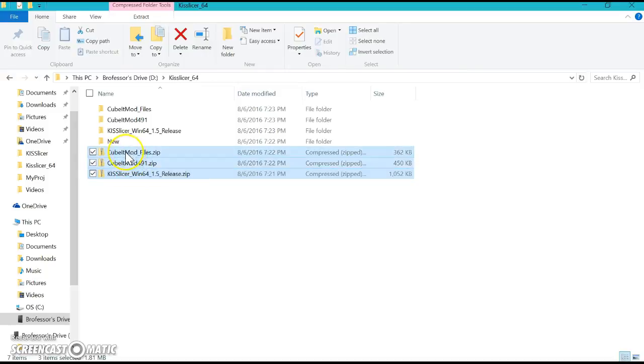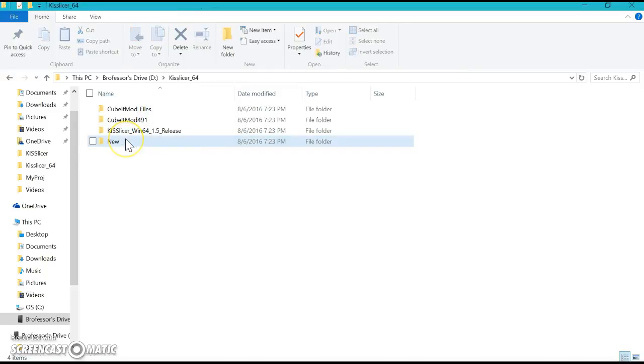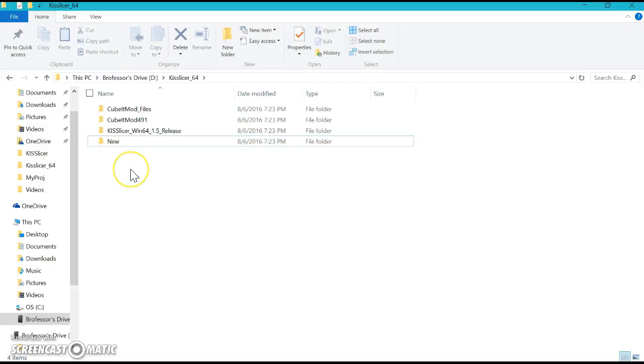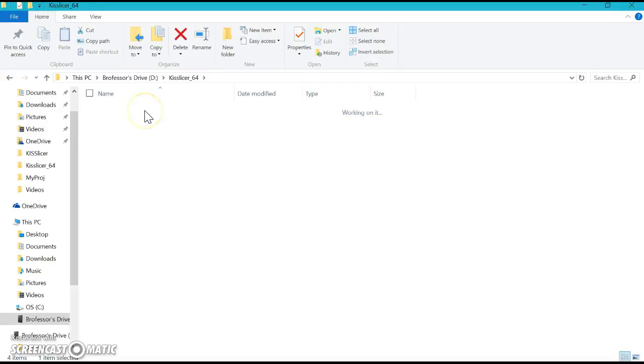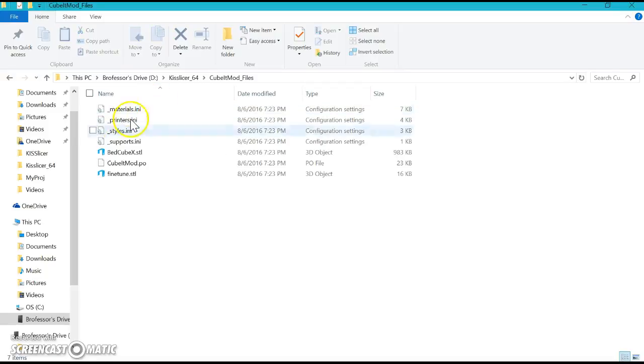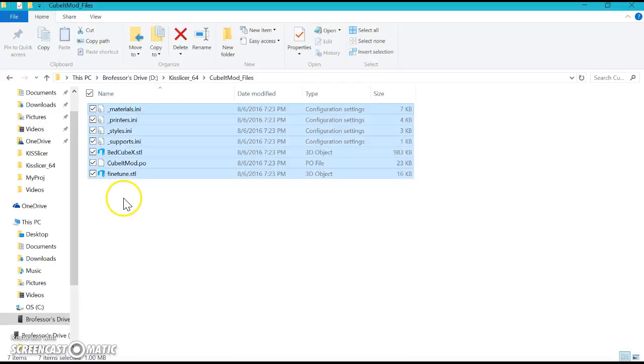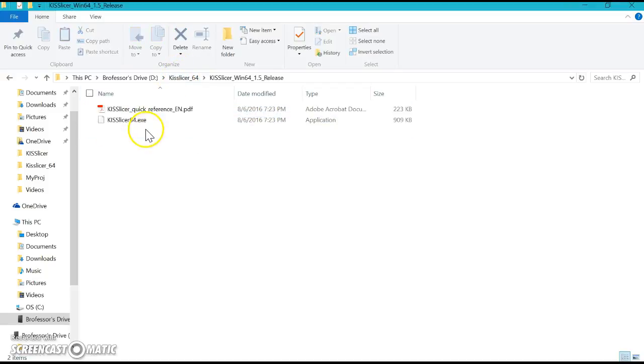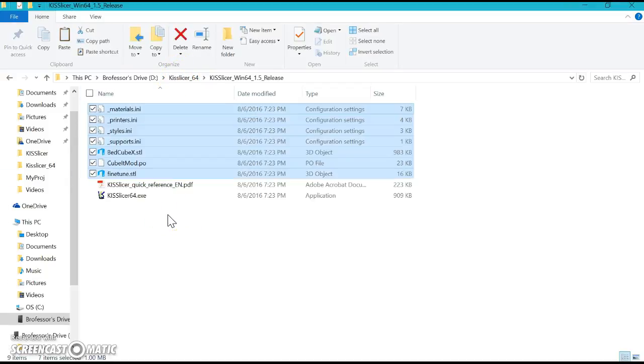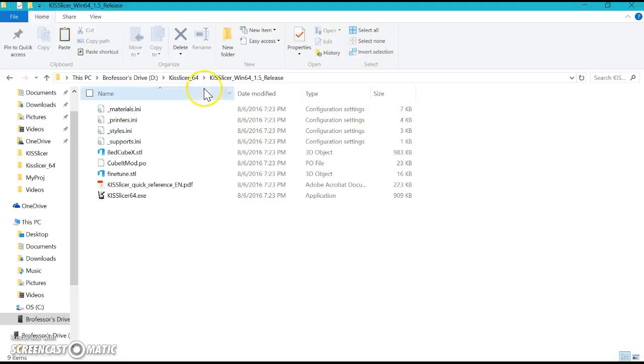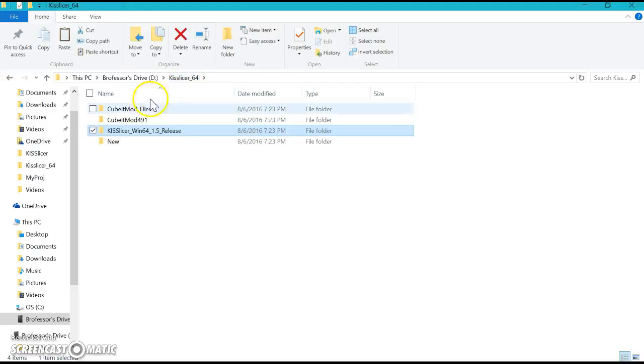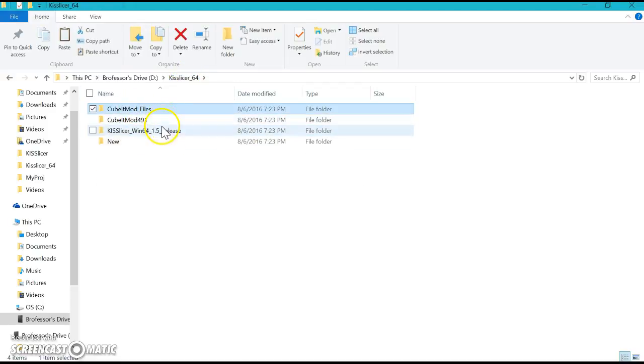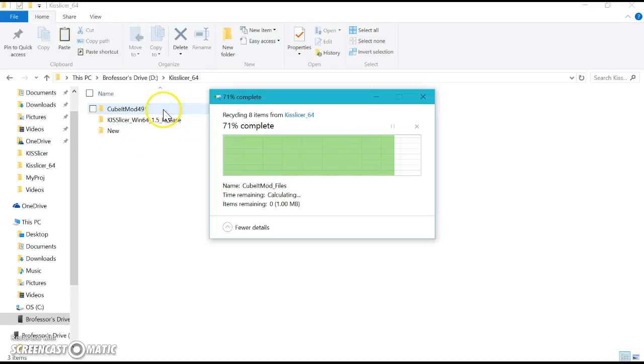Once it's extracted properly, you can take the other files and save them if you like, or delete them—no big deal. I like to save them if I ever mess up. Go to Cubit Mod first. There's a whole ton of files. Click Ctrl+A and C to copy them, then paste them in KISSlicer.